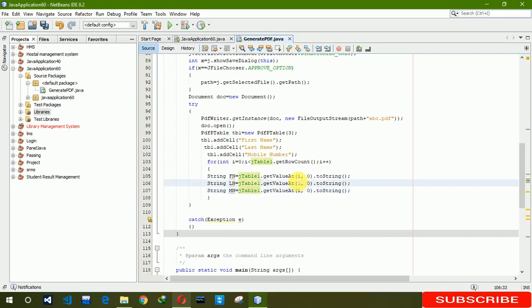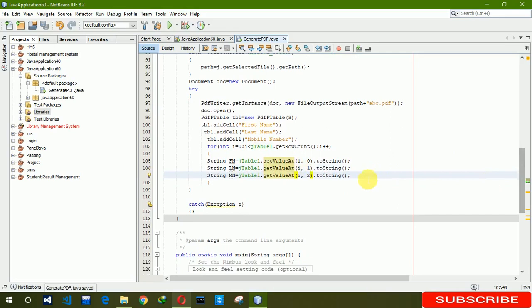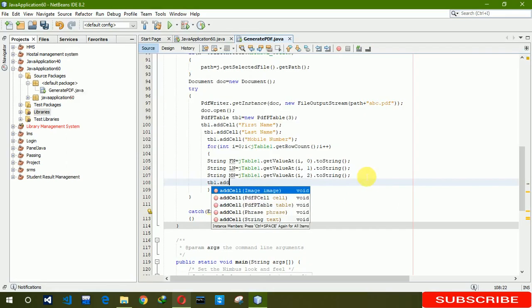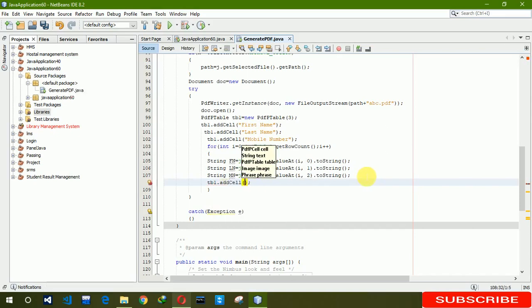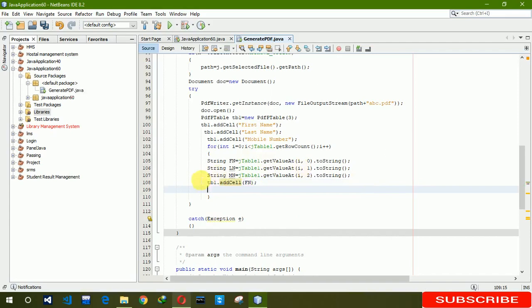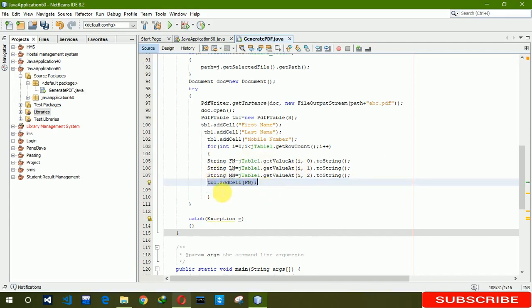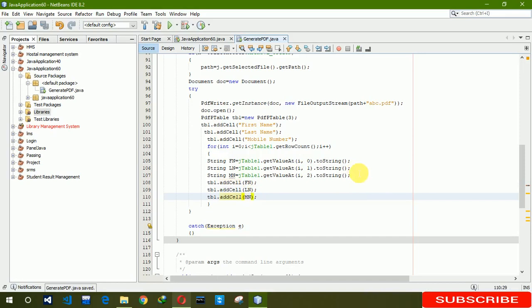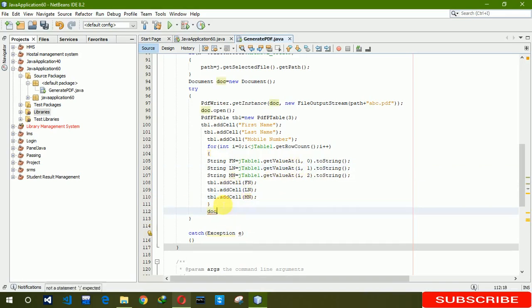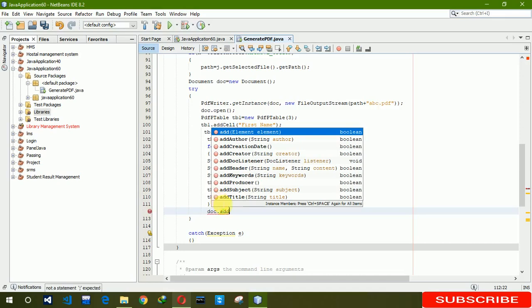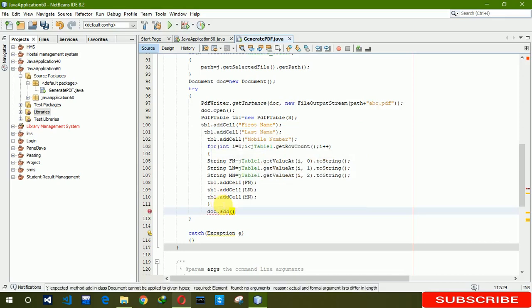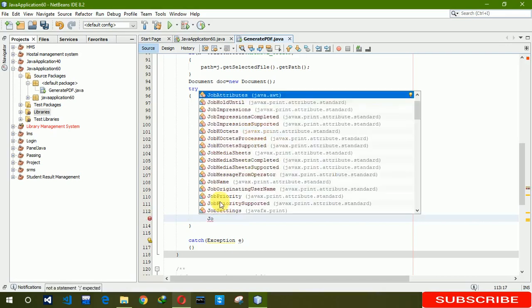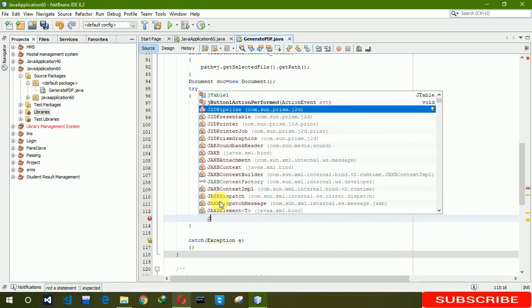Now we have to write 0, 1, 2. Now we have to write in our PDF, so we are writing add cell for fn, ln, and mn. Now we have to write doc dot add t1. Here we are going to write that a message that PDF has been created.